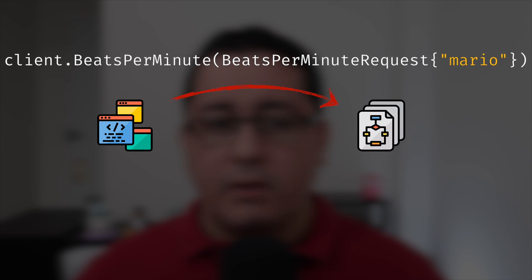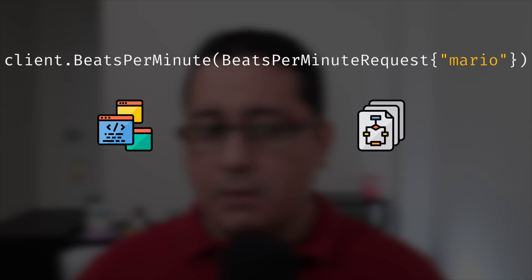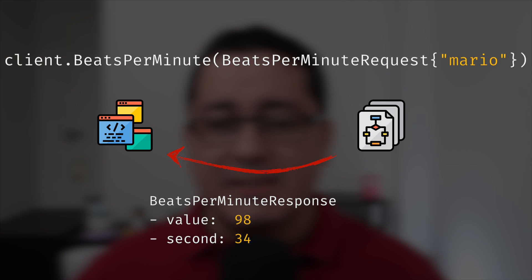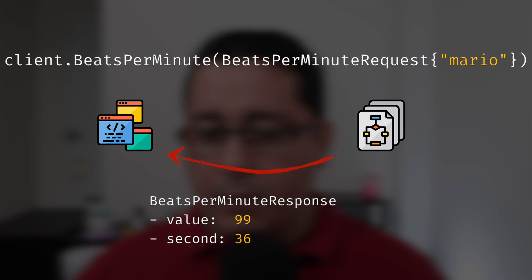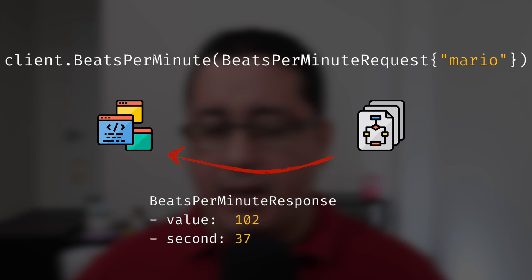So what is a gRPC server streaming RPC? It's one of the three streaming RPC types where a client sends a request to the server and gets a stream to read a sequence of messages back.